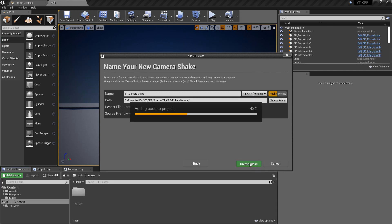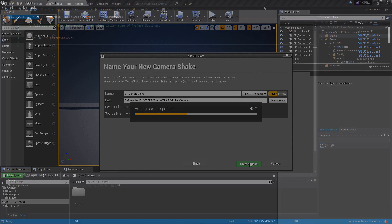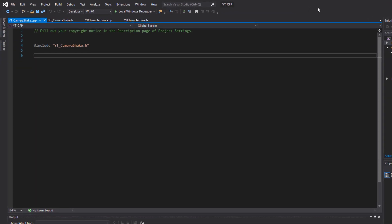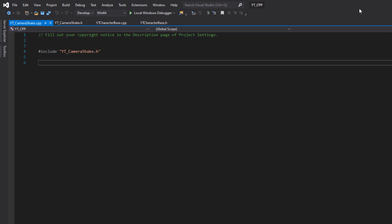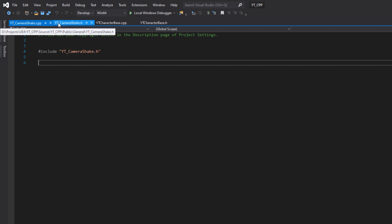Hit create class and we'll let this do its thing and start implementing the Camera Shake to our character. That took an unusual amount of time to compile, about 10 minutes. I stopped recording at one point because it just didn't end. Don't worry about that if you encounter the same thing.